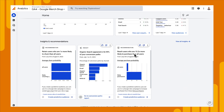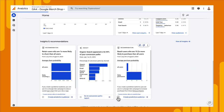Let's go ahead and expand that one. We'll see it shows up on the right, and then we can click on Create Predictive Audience, which takes us to our audience creation workflow and allows us to create that audience and use it in our different marketing efforts.